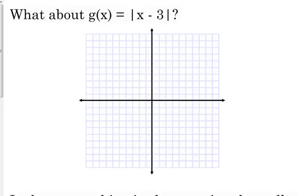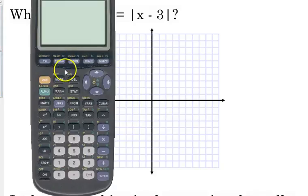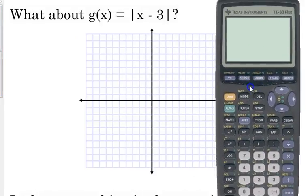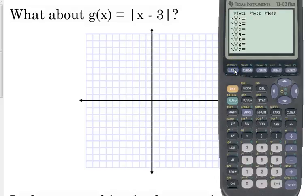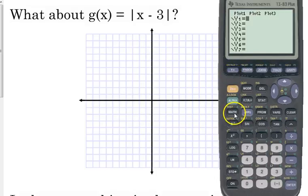The absolute value of x minus 3. We could build a table of values, but let's go ahead and start with the calculator. Go to your y equals, because that's where we want to type this in since we're trying to graph. You can't just put parentheses around there and consider it the absolute value bar — the calculator doesn't know that. So for absolute value, press math.